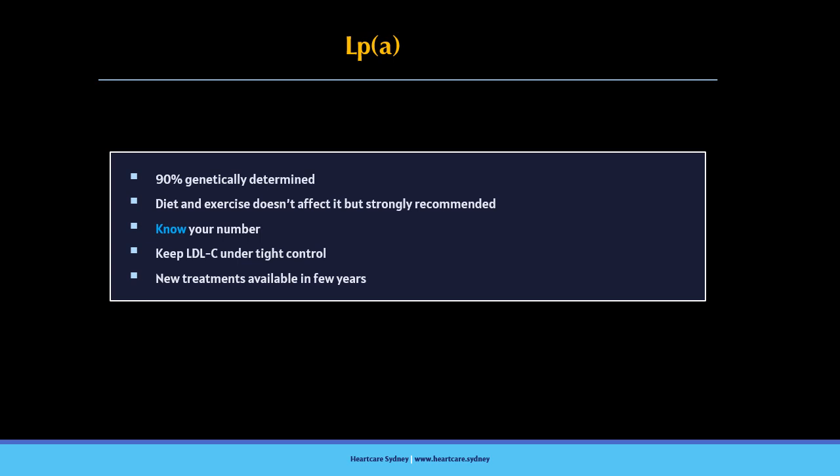But for now, we've got tons of links in the show notes so folks can dig deeper into the research if they'd like. Definitely. And remember, knowledge is power, but it's also about having those conversations with your doctor, finding what's right for you. Couldn't agree more. All right, that's a wrap for today's deep dive into the wild world of LP(a). Until next time folks, stay curious and stay healthy.